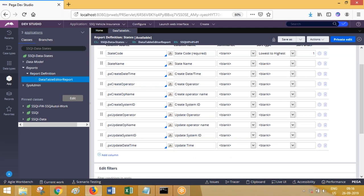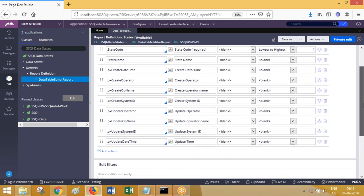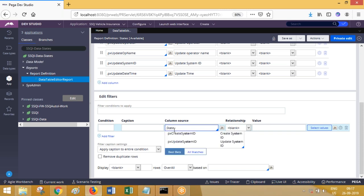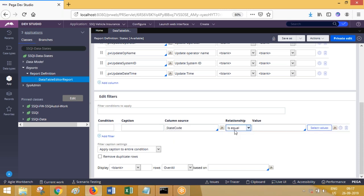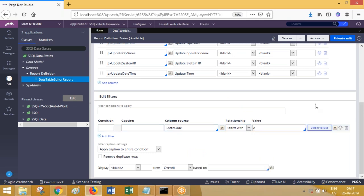Scroll down and you have filter conditions. What do you mean with filter conditions? It's like a where clause - you can specify which class you want. For example, where state code starts with a value, which means it will fetch only state codes which are starting with an alphabetic character.